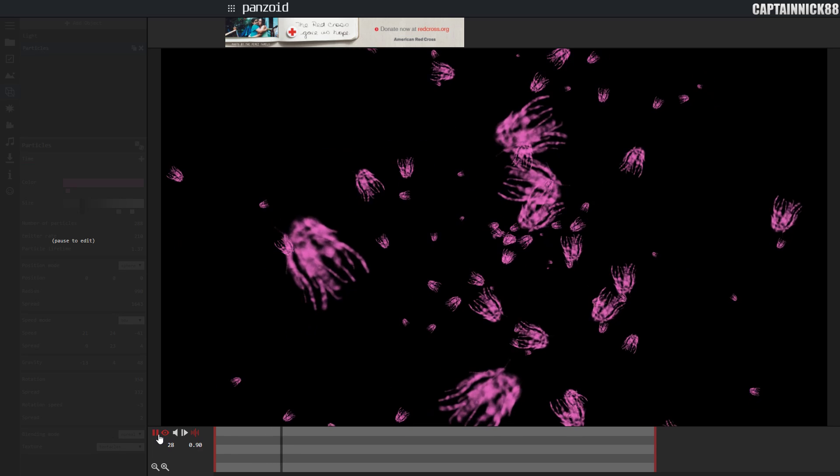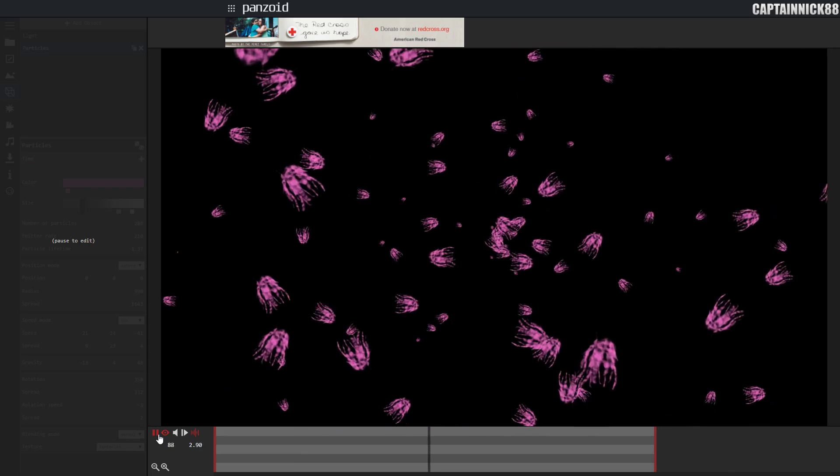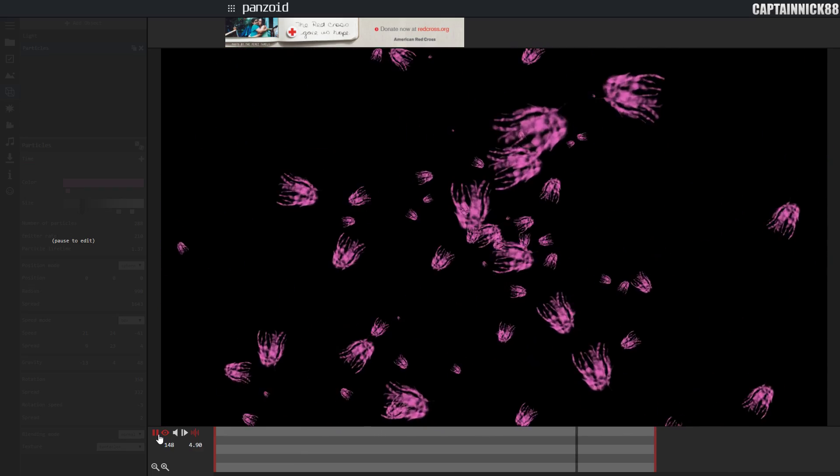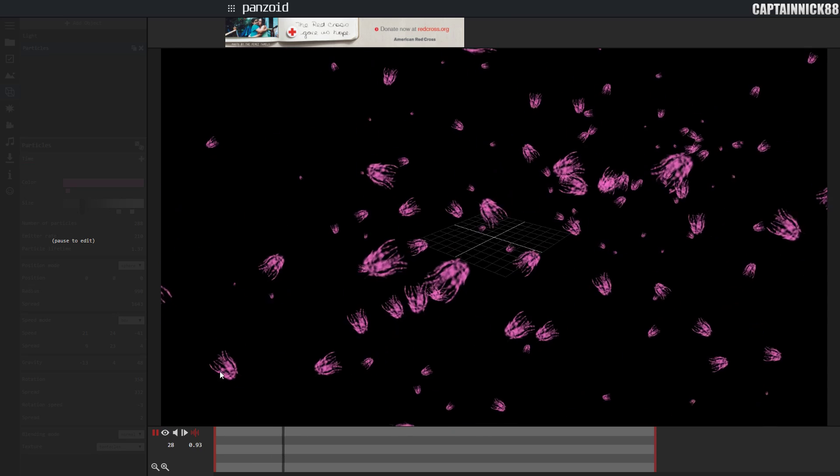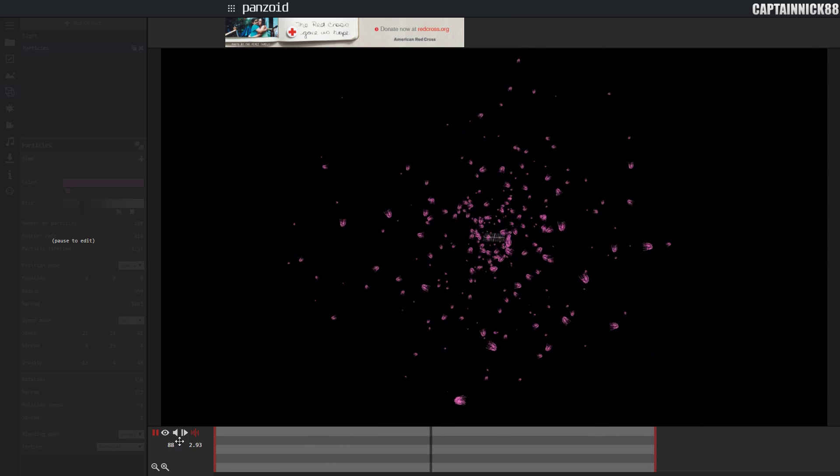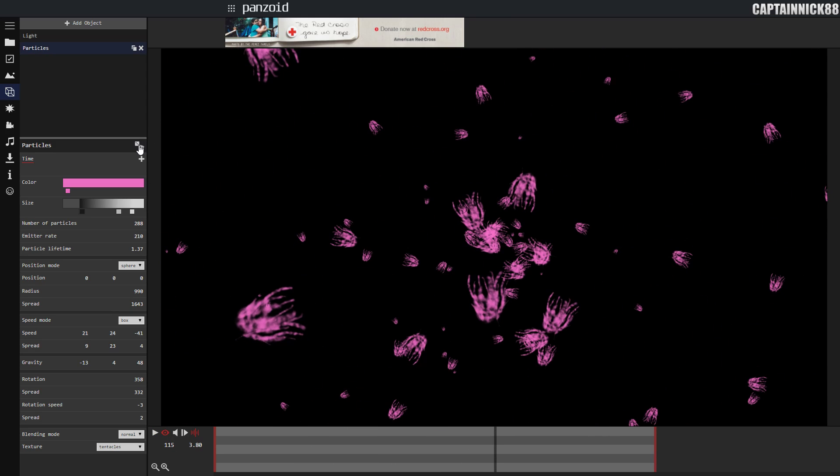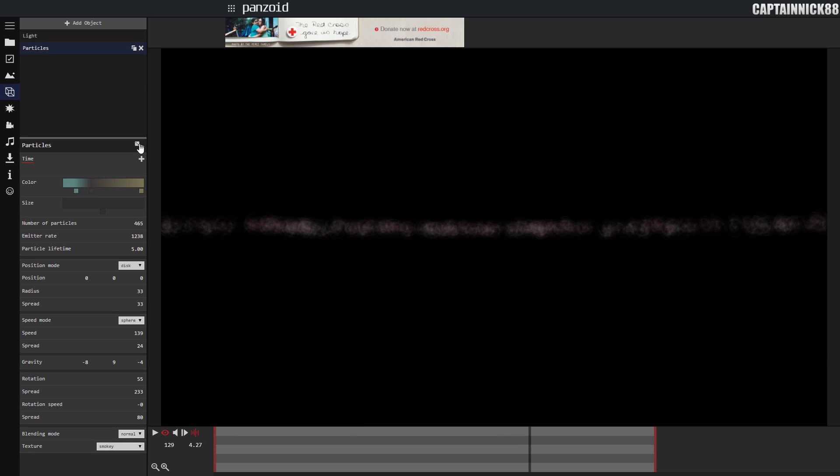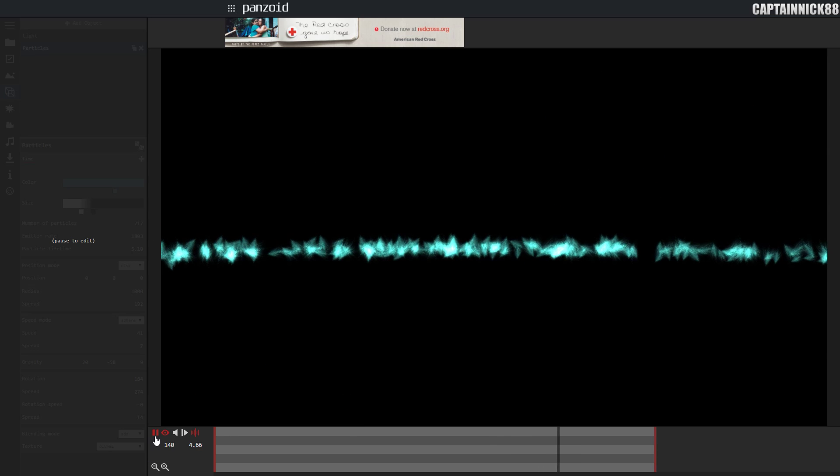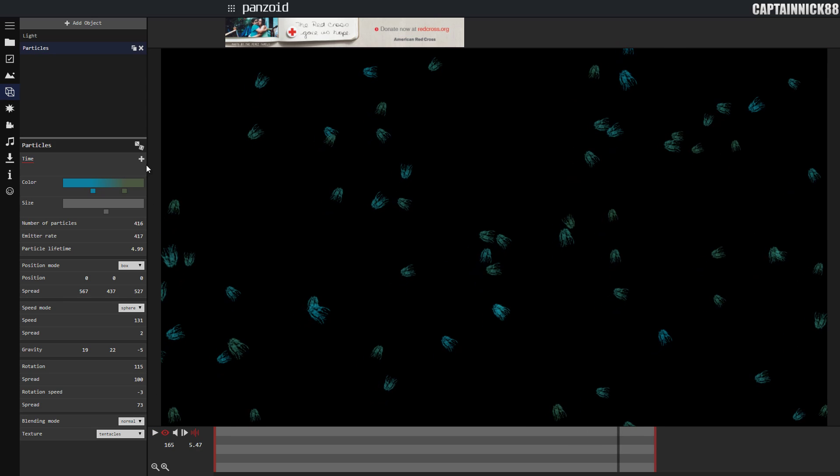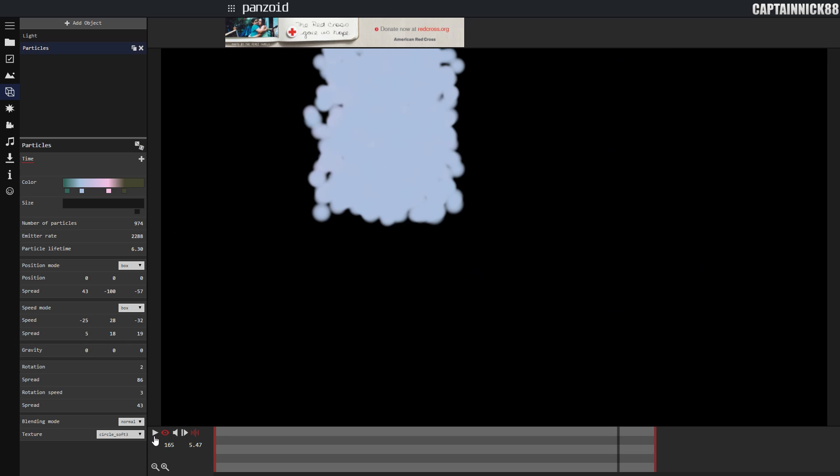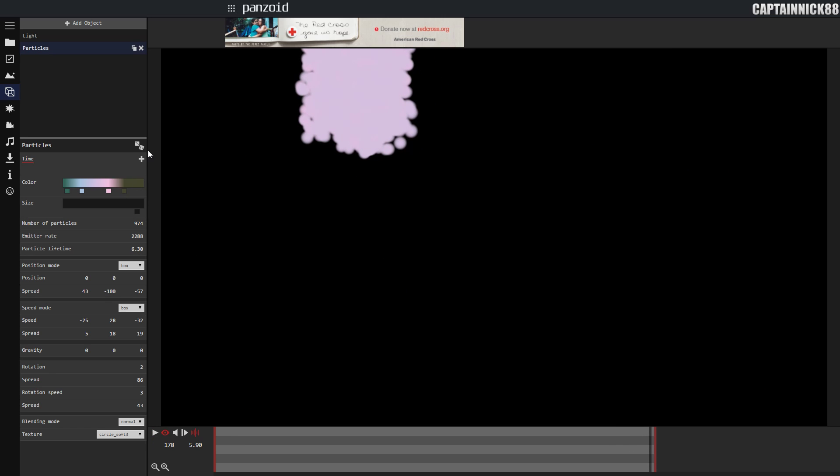First we're going to go to particles and select it. You're going to notice that particles have created themselves. You can click this dice and customize them randomly until you like something, or you can create them yourself.